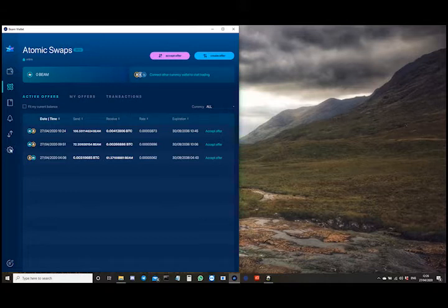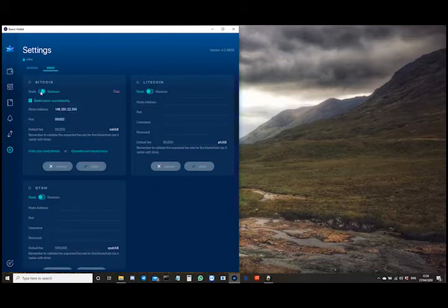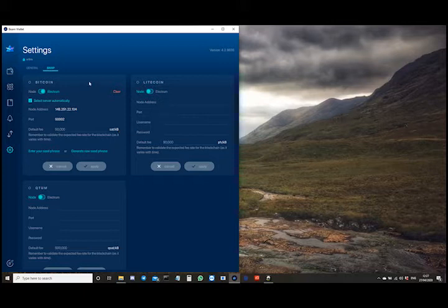So let's get into settings. I'm going to go into the tab which says swap and I'm going to set it to Electrum. You want to automatically select the server to which the Electrum wallet will connect. Set your default fee — the minimum is 50,000 satoshi per kilobyte, which is 50 satoshi per byte — and then generate a new seed phrase.